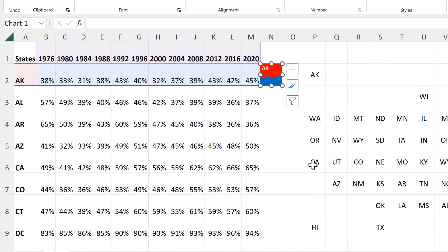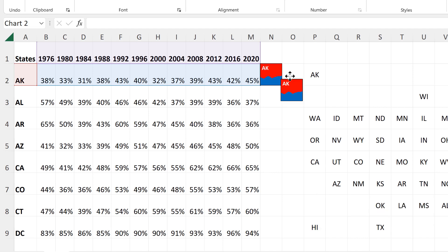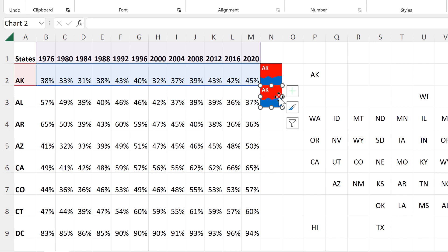Then while I have the chart selected, I will press Control+D, which is the keyboard shortcut for duplicate. And it will make another chart which I will then put underneath and make sure that the chart is lined up with the grid correctly.